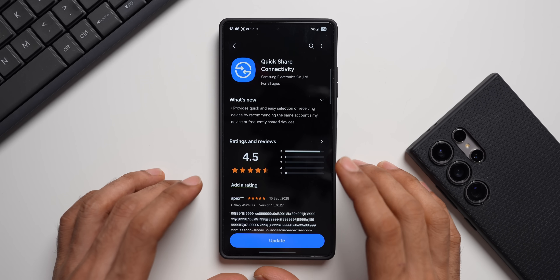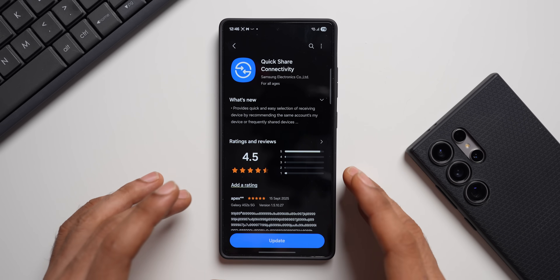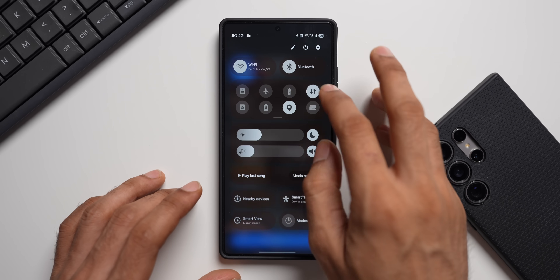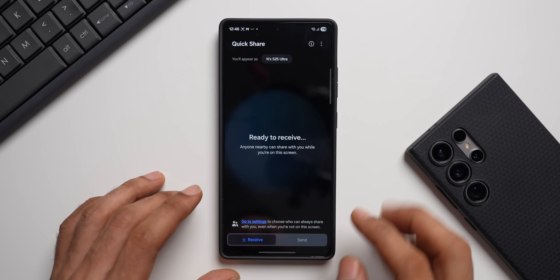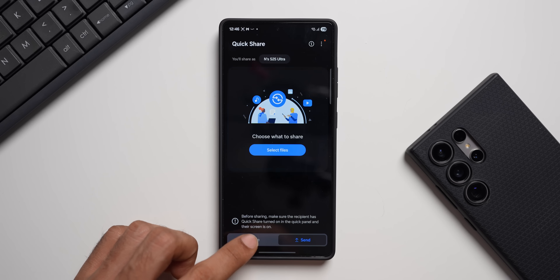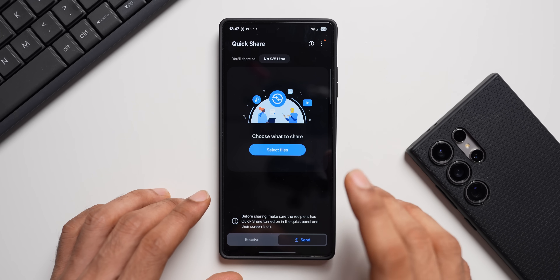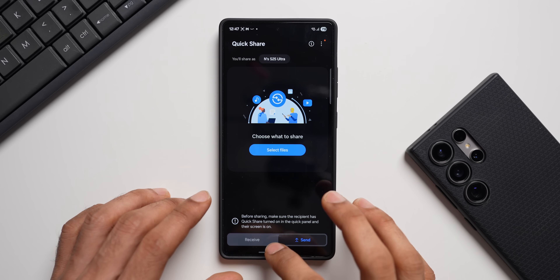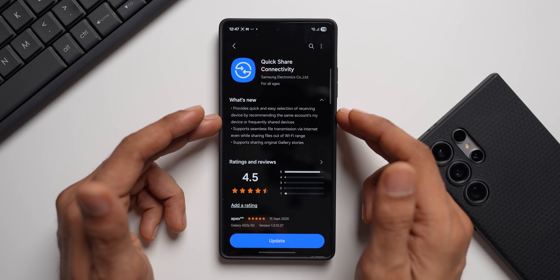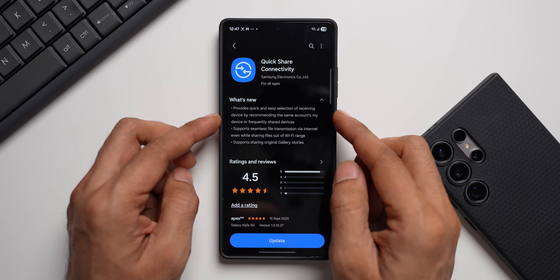Tapping on Quick Share Connectivity — there's a brand new Quick Share interface which you'll be able to install on One UI 7 devices as well. I've already posted a detailed video about it. Activating Quick Share, you can see the new interface with a Receive tab and a Send tab. There's also an APK if you want to try it out. In the changelog, this update says it provides quick and easy selection of receiving devices by recommending the same account, My Device, or frequently shared devices.